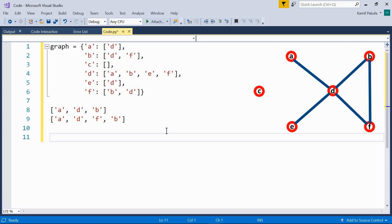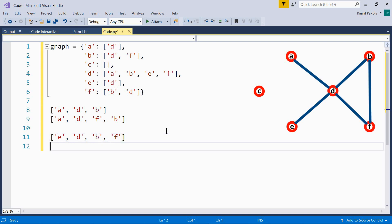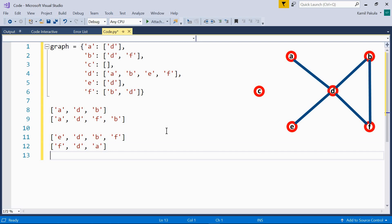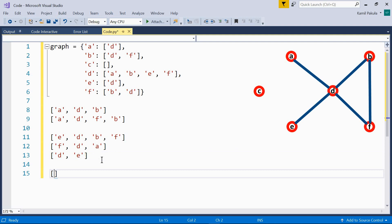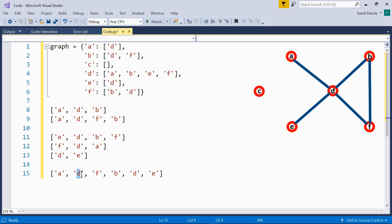If we visit each node only once, it's a simple path. Here are some examples of simple paths. As you can see, in all these paths, each node is visited only once. On the other hand, the following path over here, A, D, F, B, D, E, is not simple because the node D is visited twice.